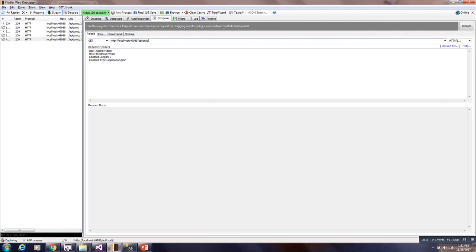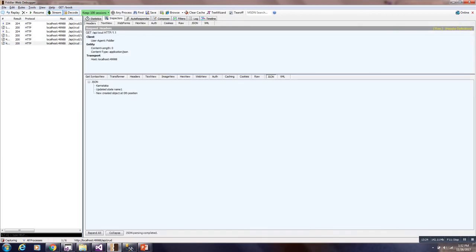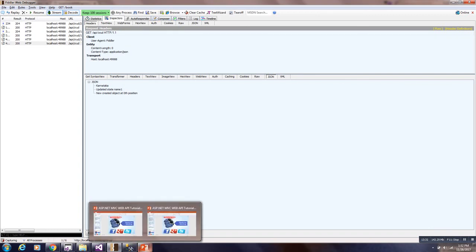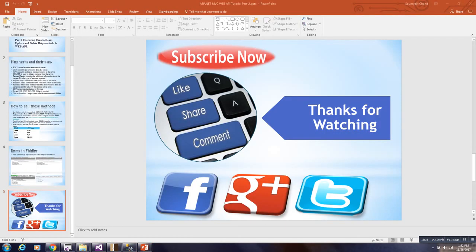So like this you can execute all this put get request in this fiddler and thanks for watching and if you want to see the new video you can subscribe to my channel. Thanks for watching again this is for today.